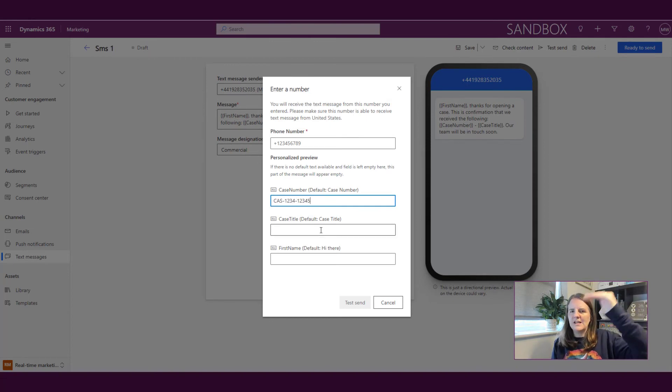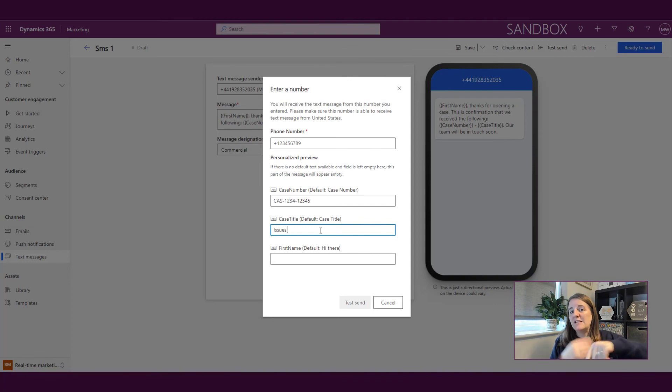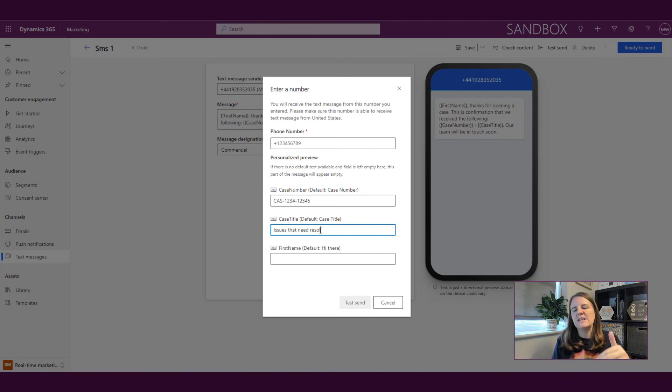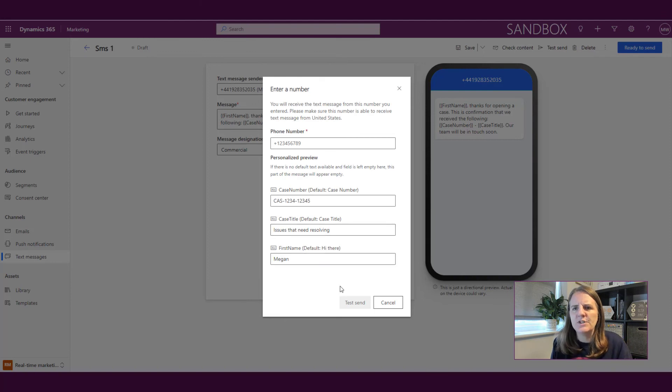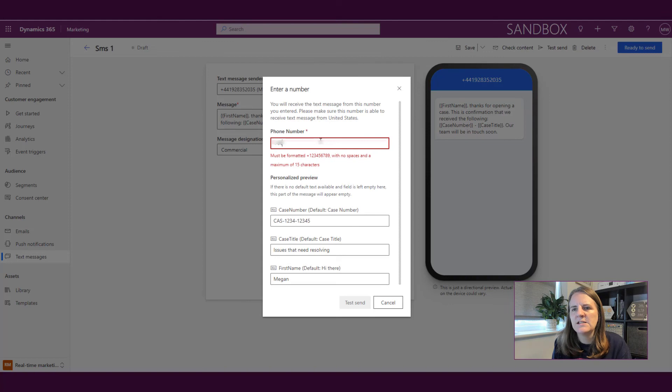So the more personalization you add, then obviously when you're doing a test you need to be putting in that information and filling out those values. So we'll just go ahead and put in a phone number of where it needs to be sent to and send that out.